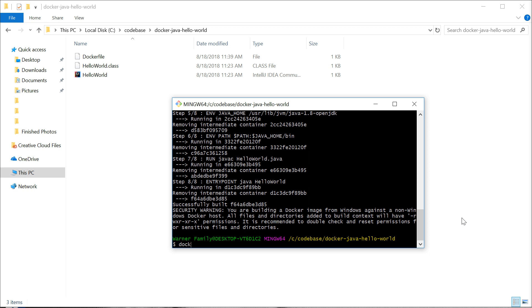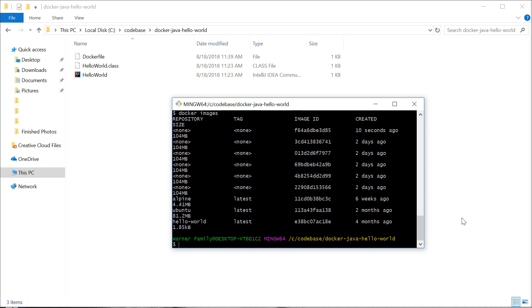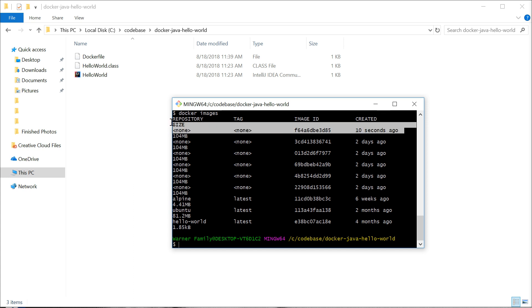When that's finished, you should be able to do a docker images and see that you've built one. I have a lot more because I've been using Docker.